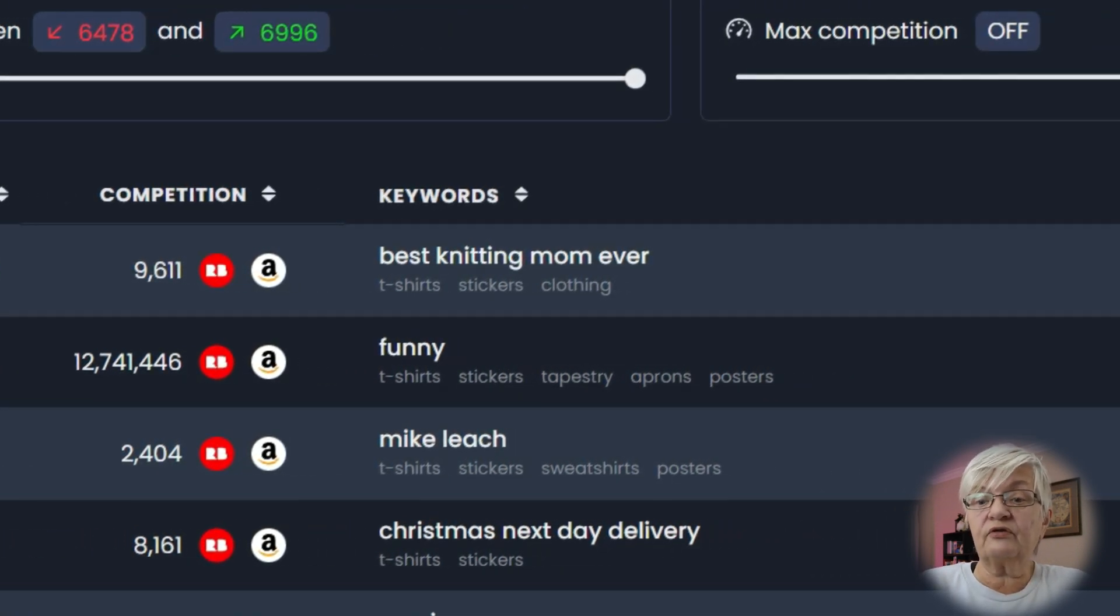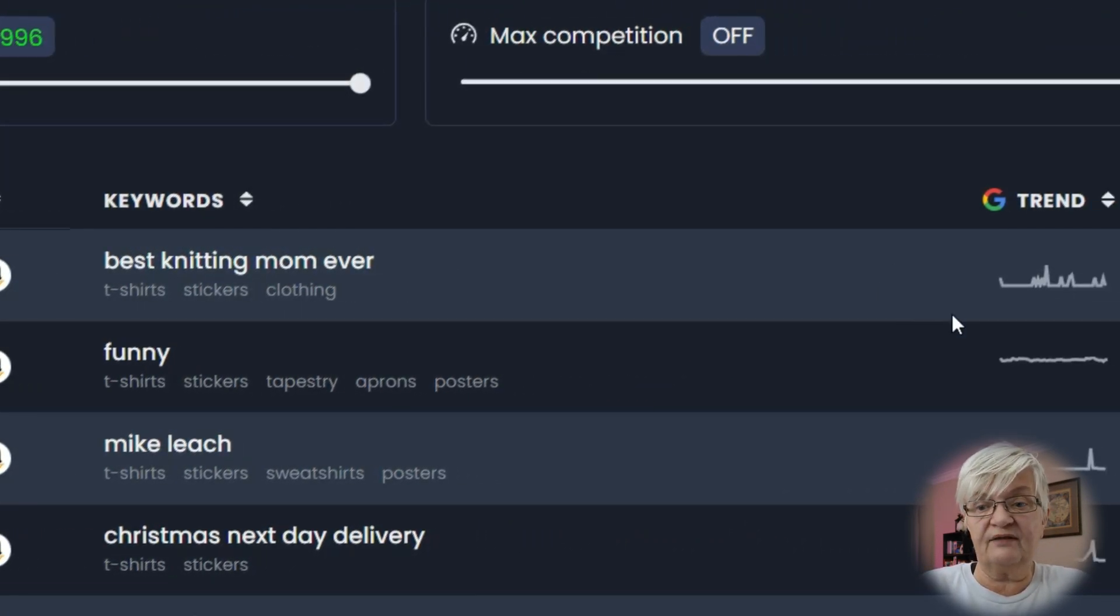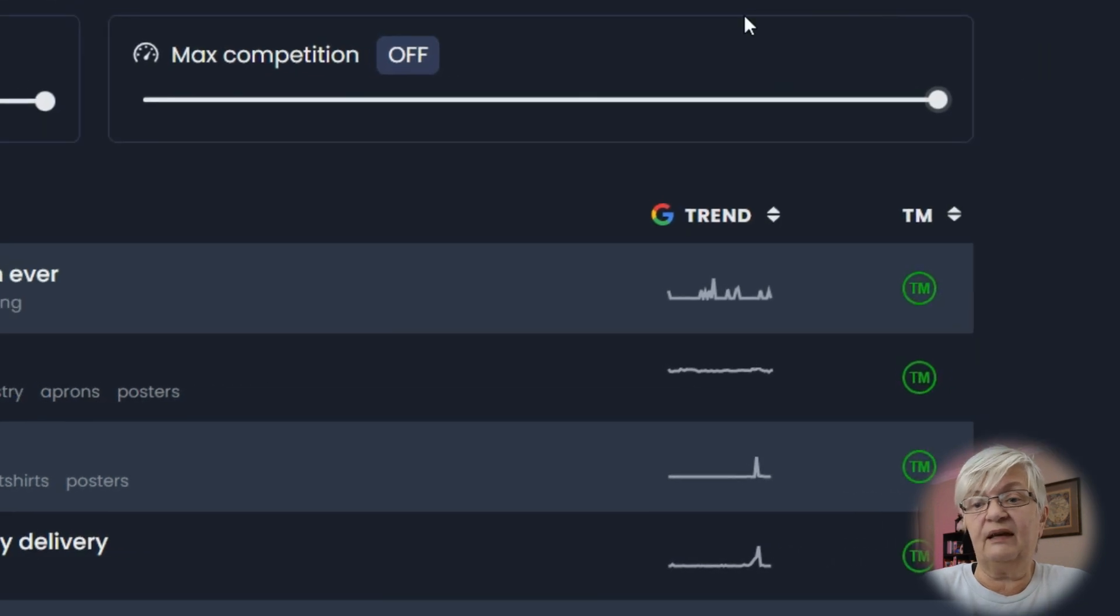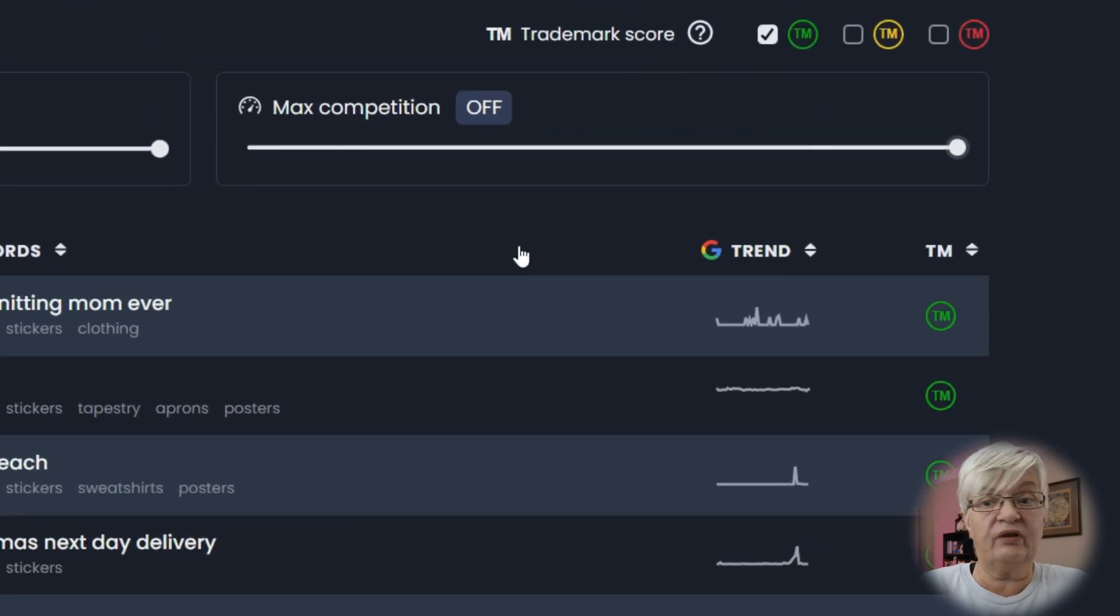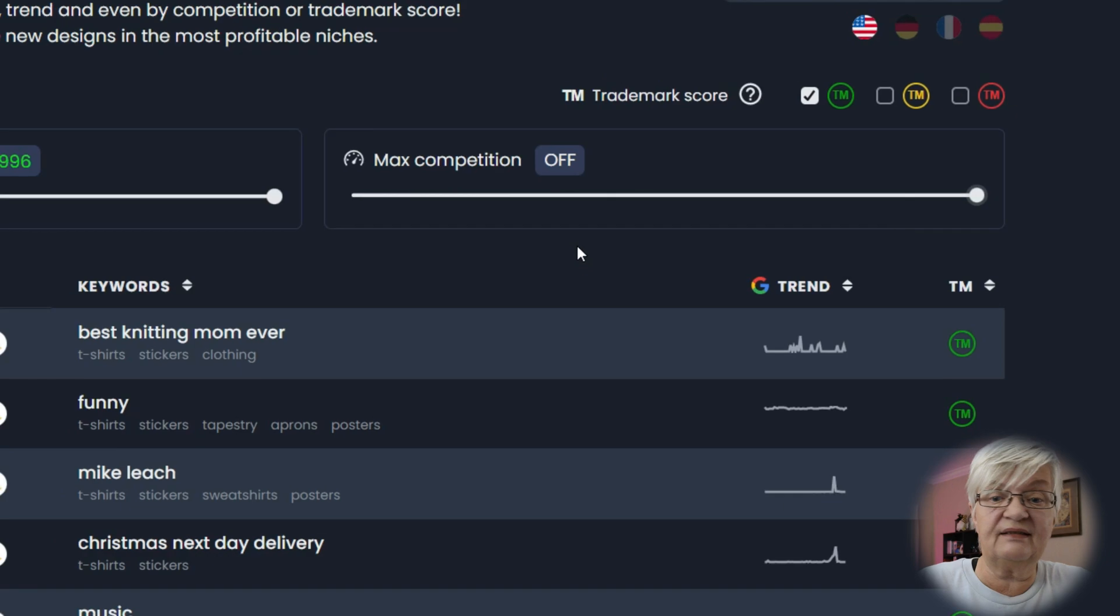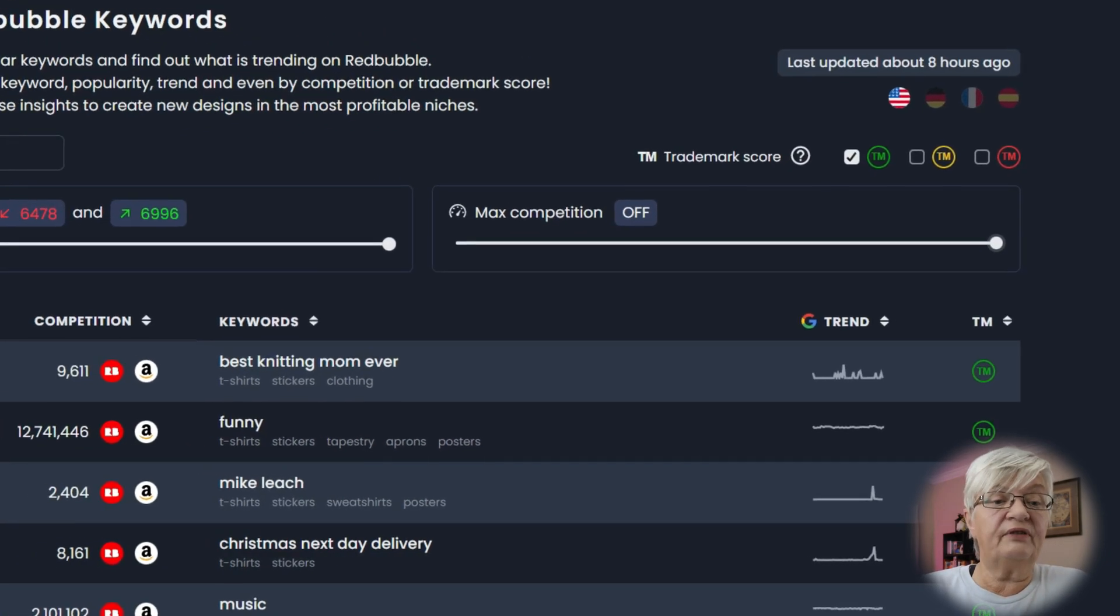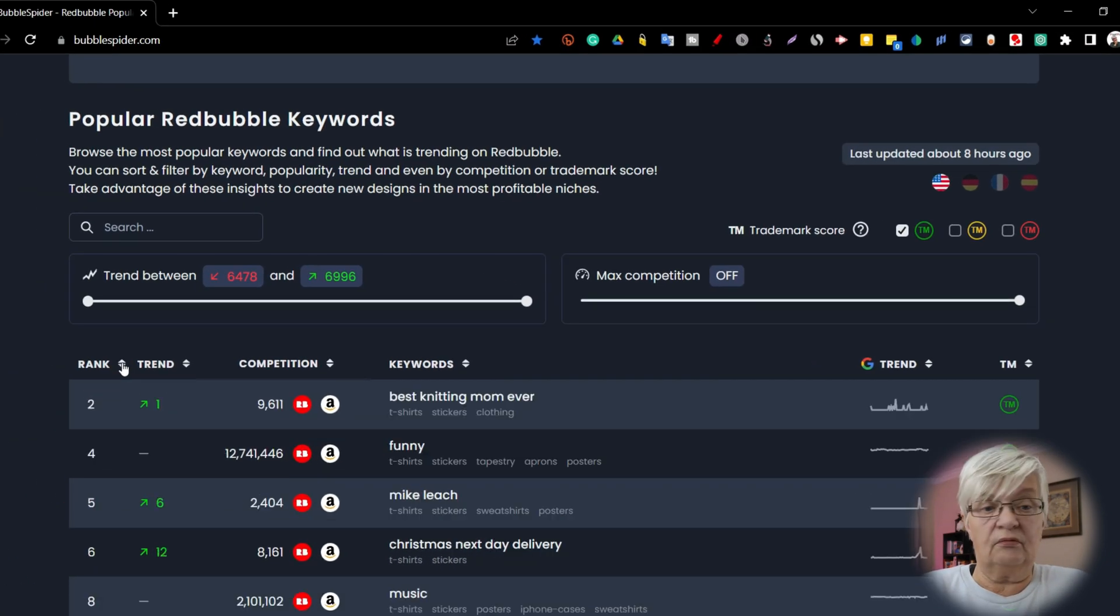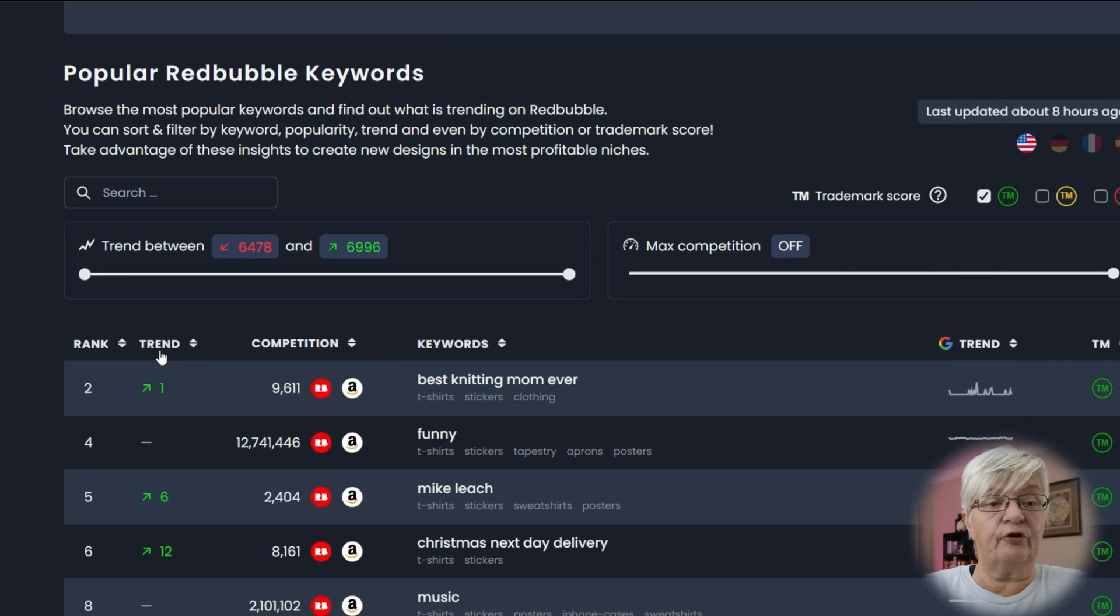You can also see Google Trends if you click here. The last one is the TM. As you see, I have just the green TM marked in this example. All of these you can change order from highest to lowest or vice versa.